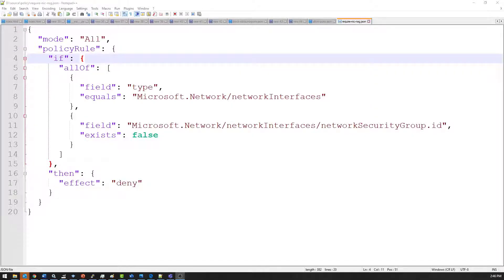The first policy I want to look at is one that will require a virtual machine to have a network security group attached to it. The network security group is optional on a NIC, but I want to require that the NIC have it. Every VM requires a NIC, so the NIC will always be present, but it's not going to require a network security group. I want to change that behavior so that a network security group must be attached to that network interface when it is created.